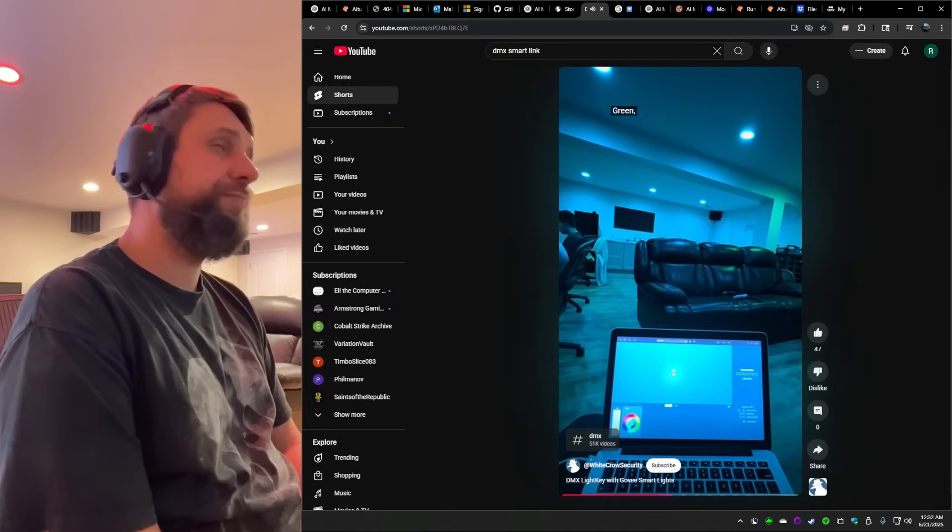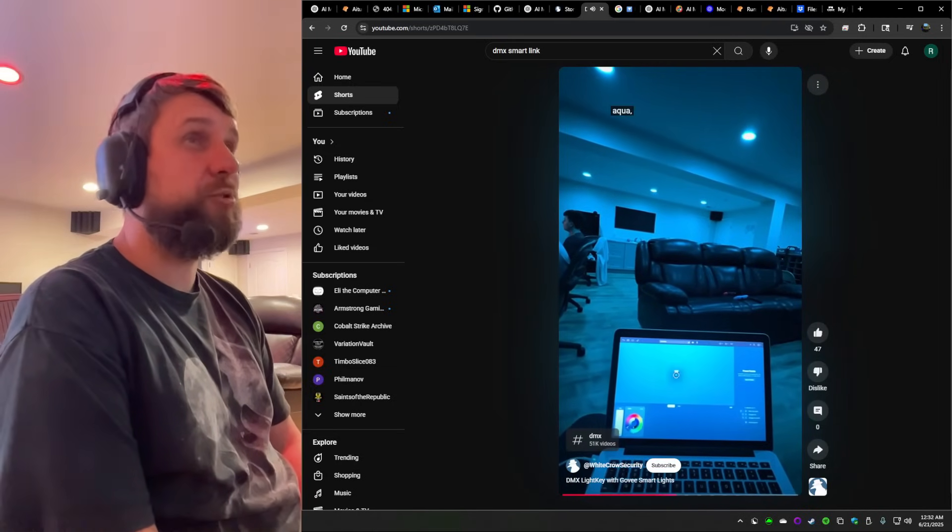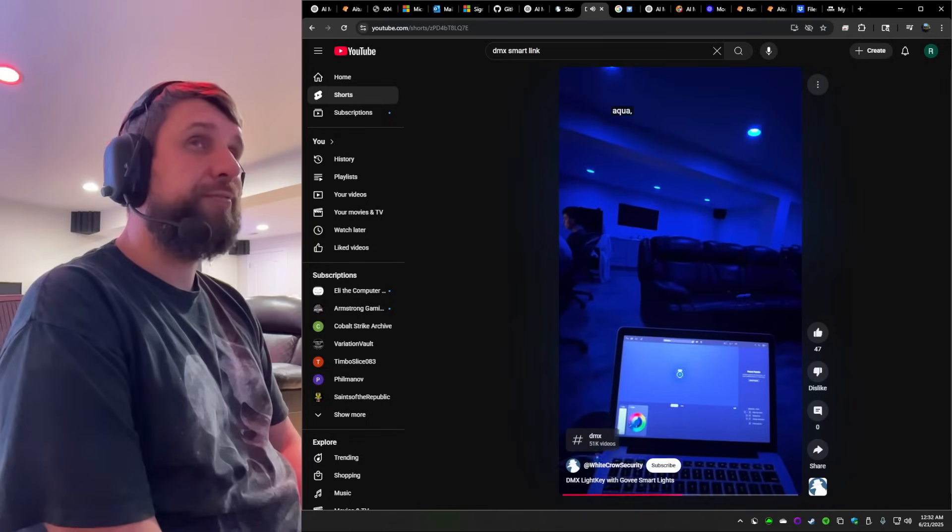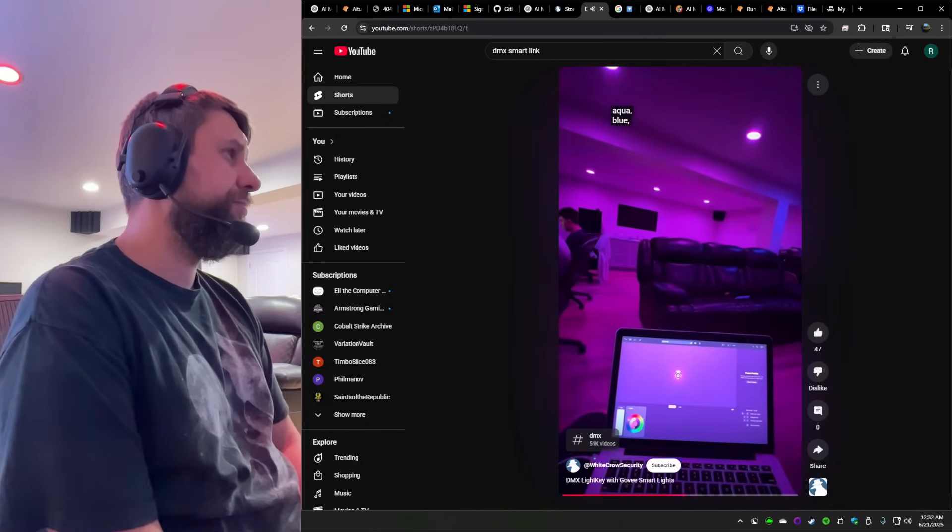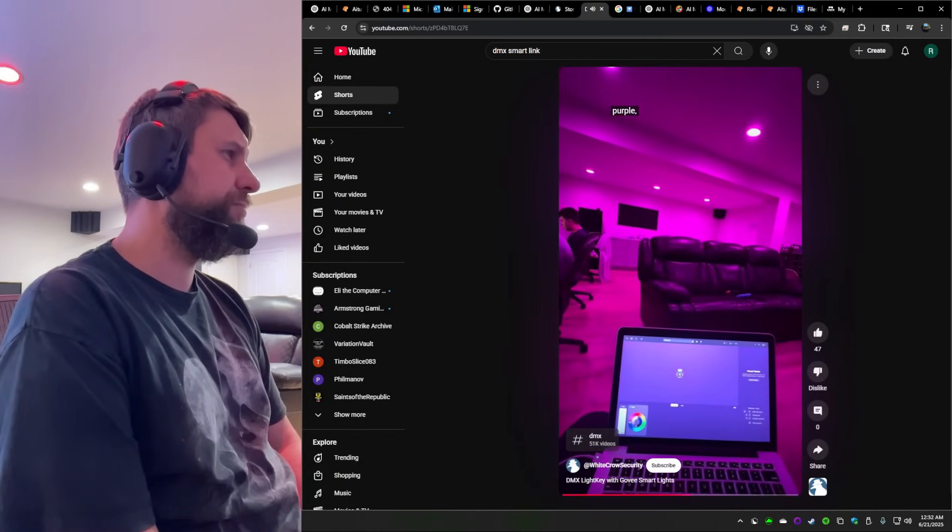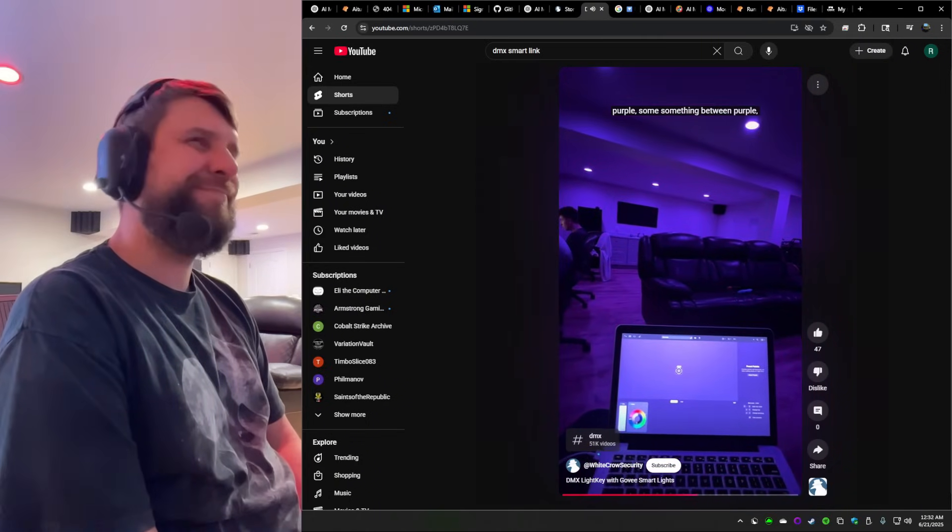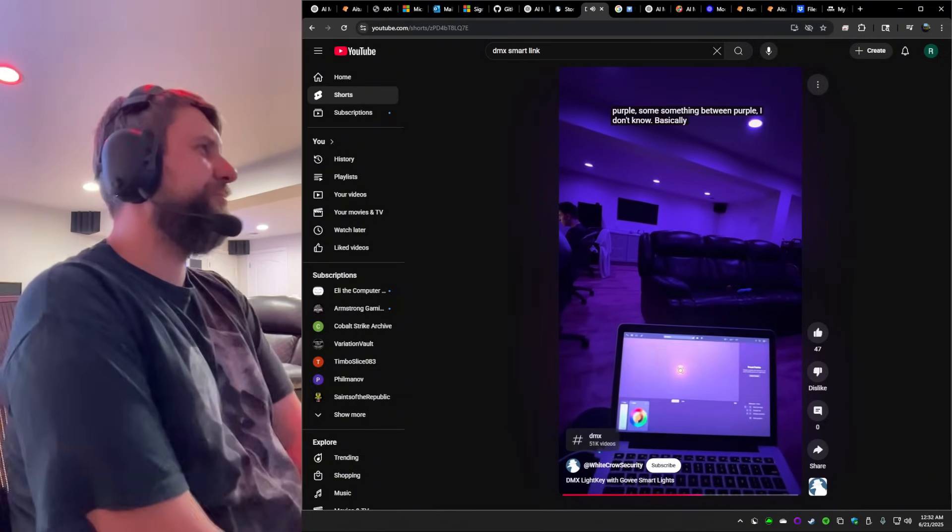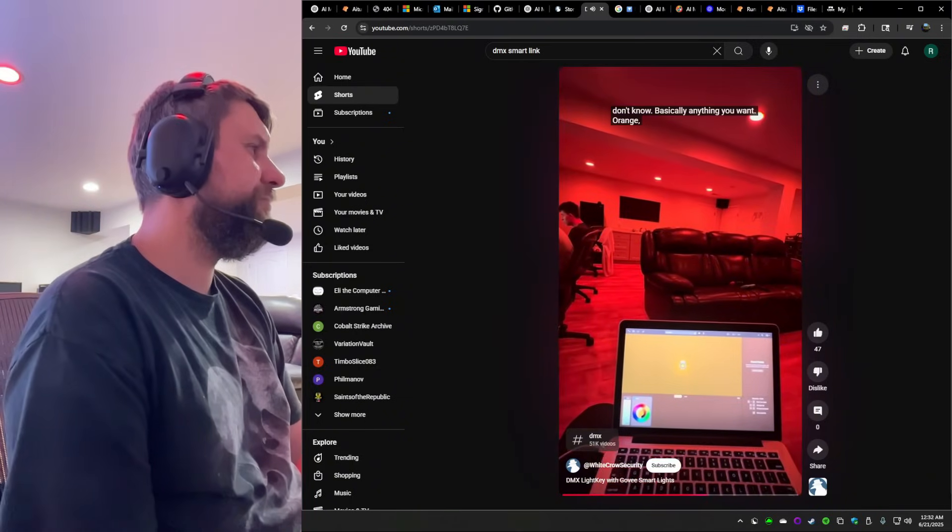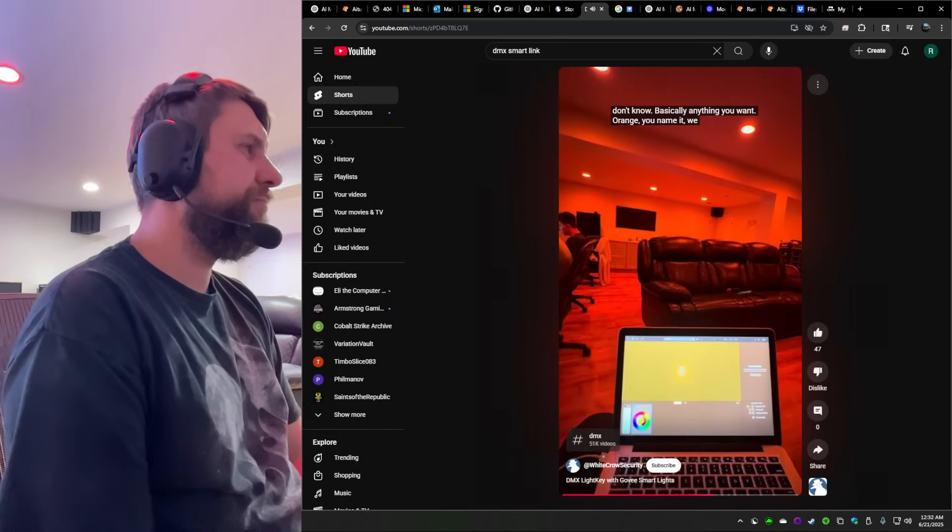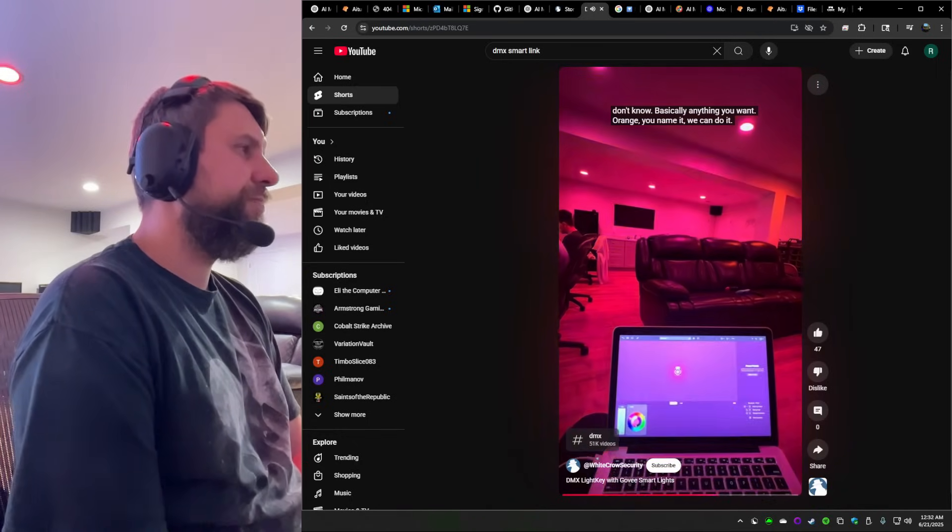There you go. Less than a second control. This is the demo. Purple. Something between purple. I don't know. Yes. Basically anything you want. Orange. You name it. We can do it. Oh yeah.